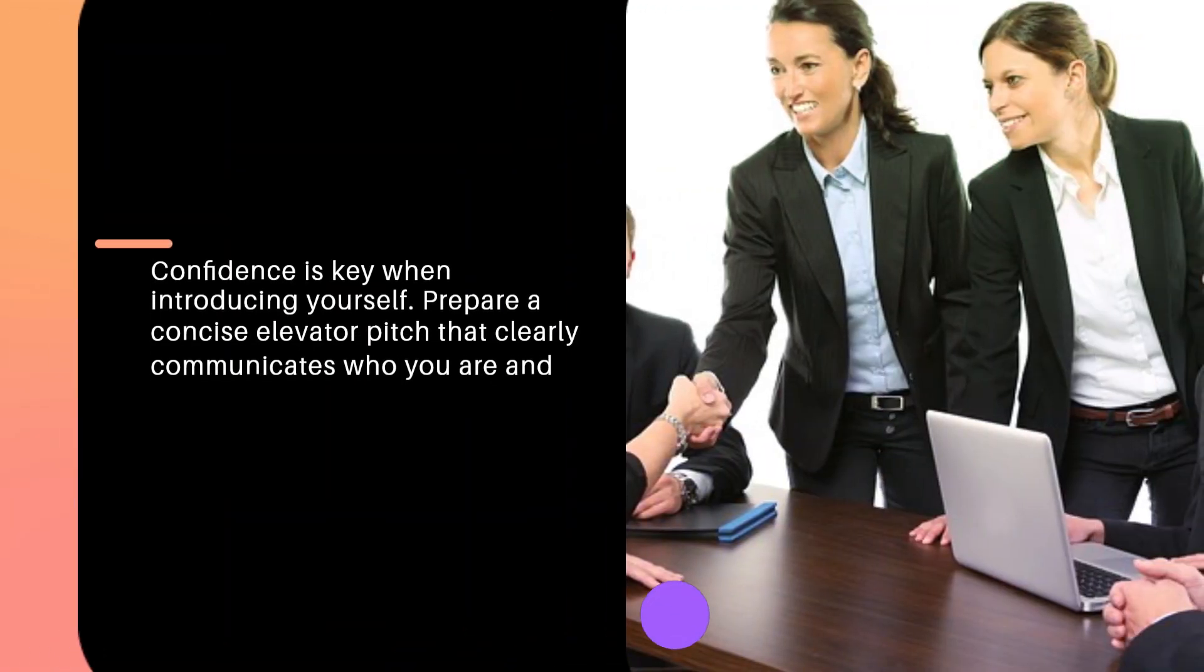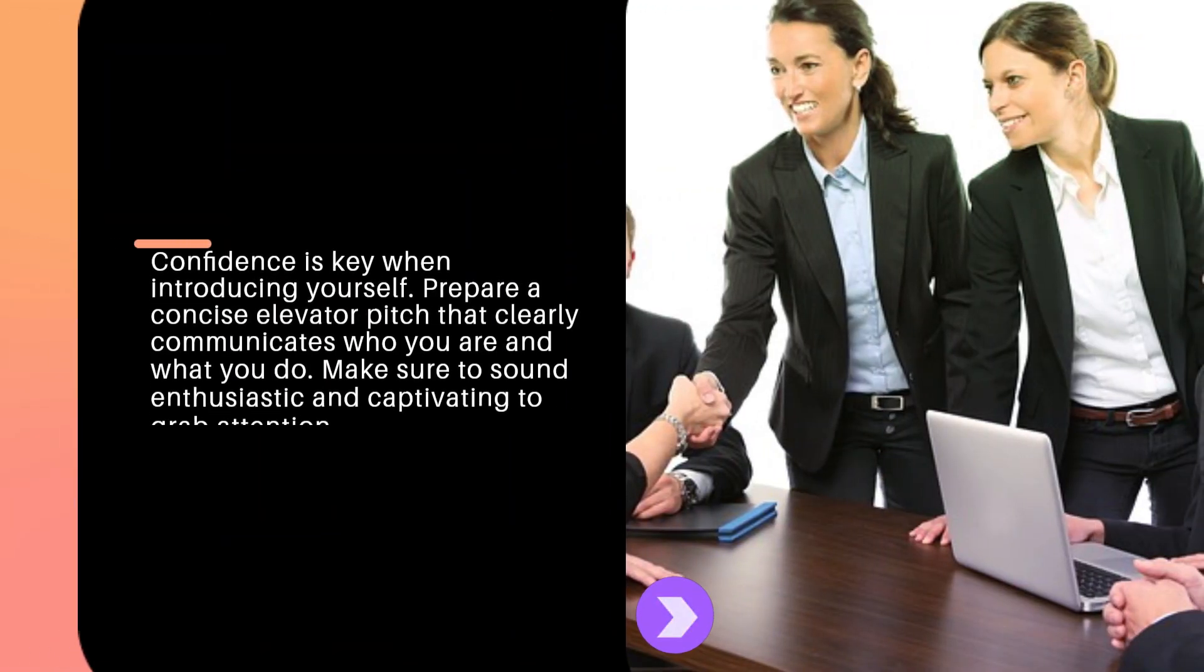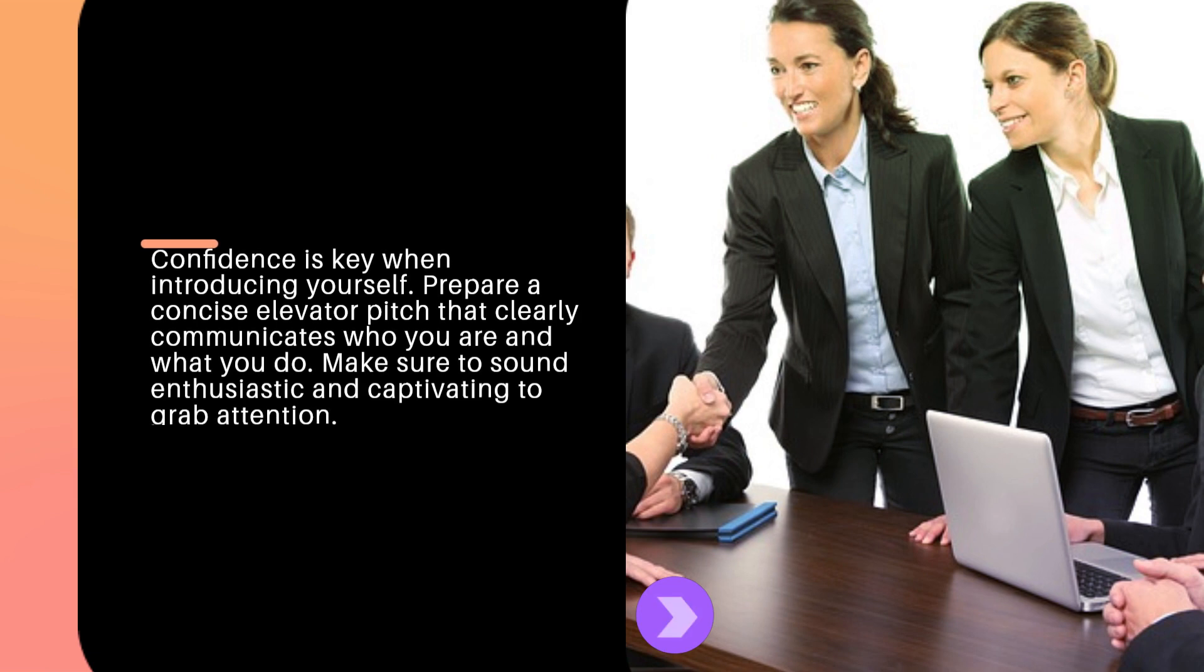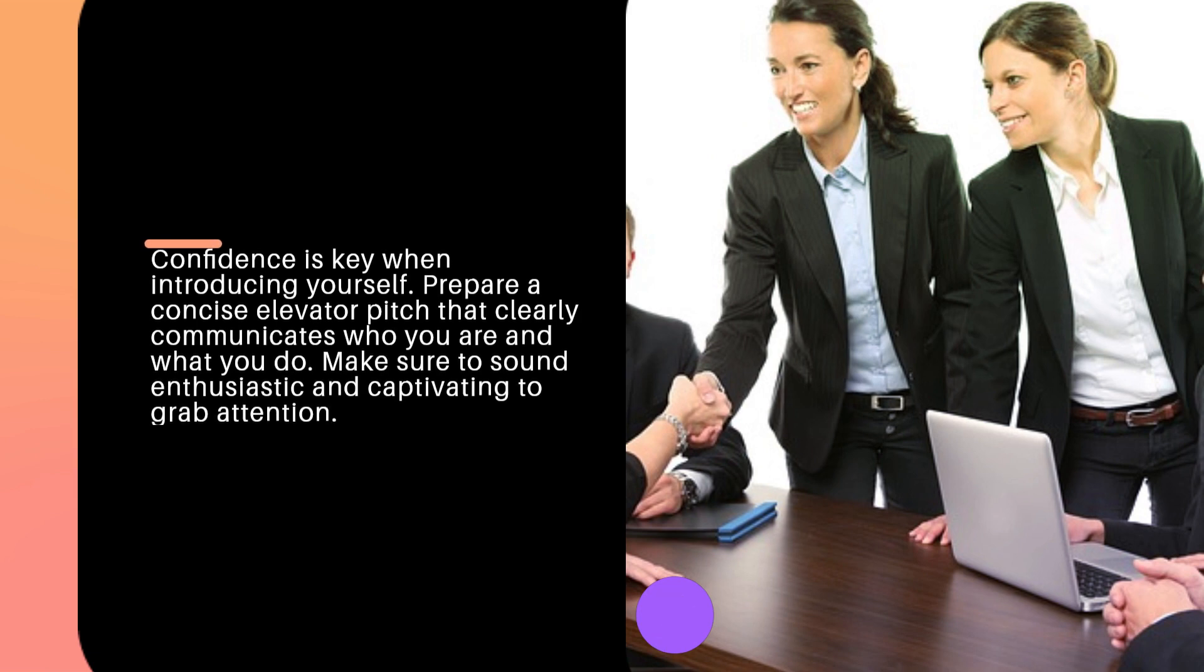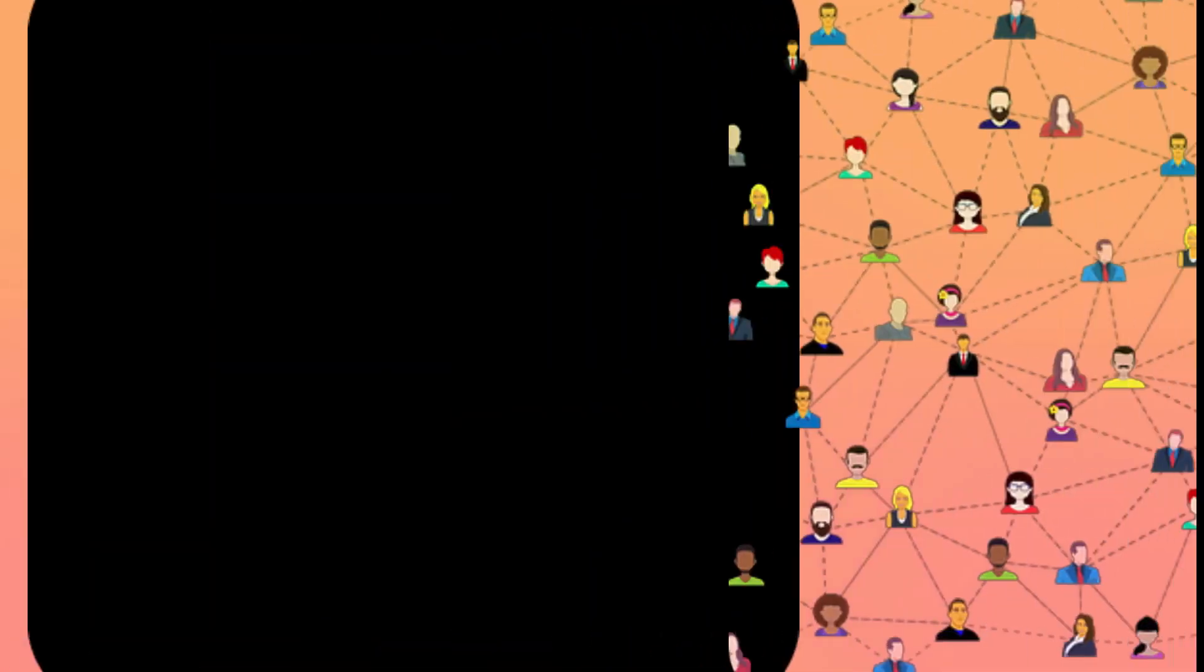Confidence is key when introducing yourself. Prepare a concise elevator pitch that clearly communicates who you are and what you do. Make sure to sound enthusiastic and captivating to grab attention.